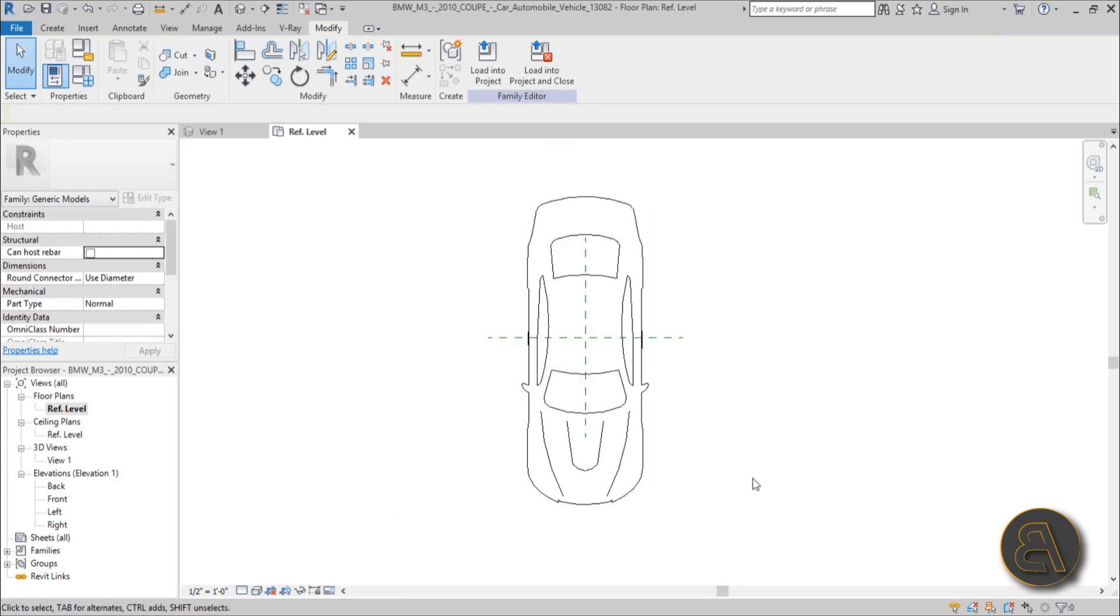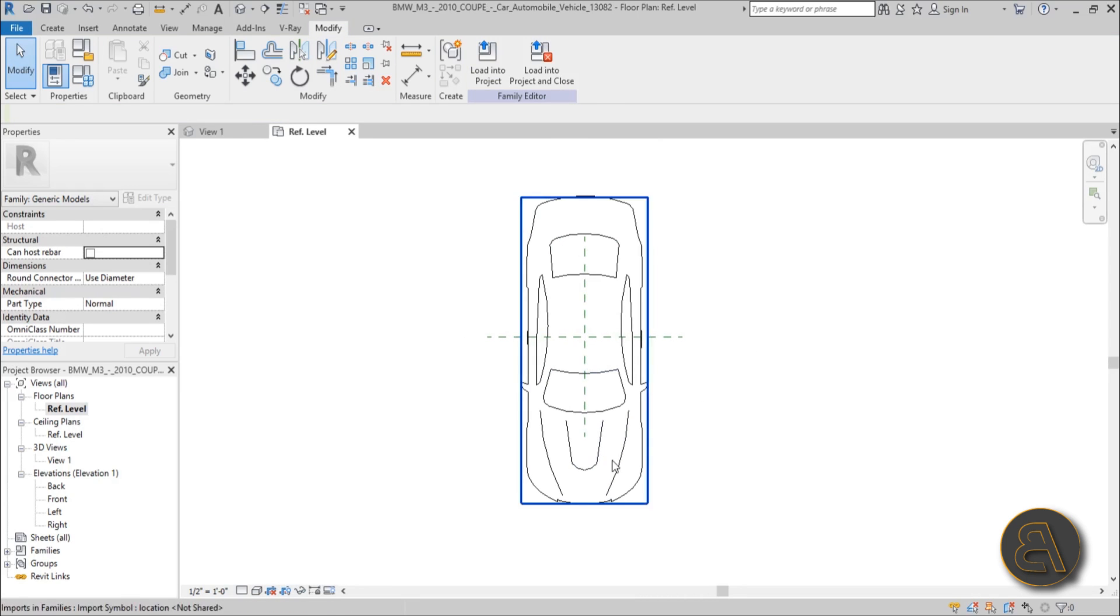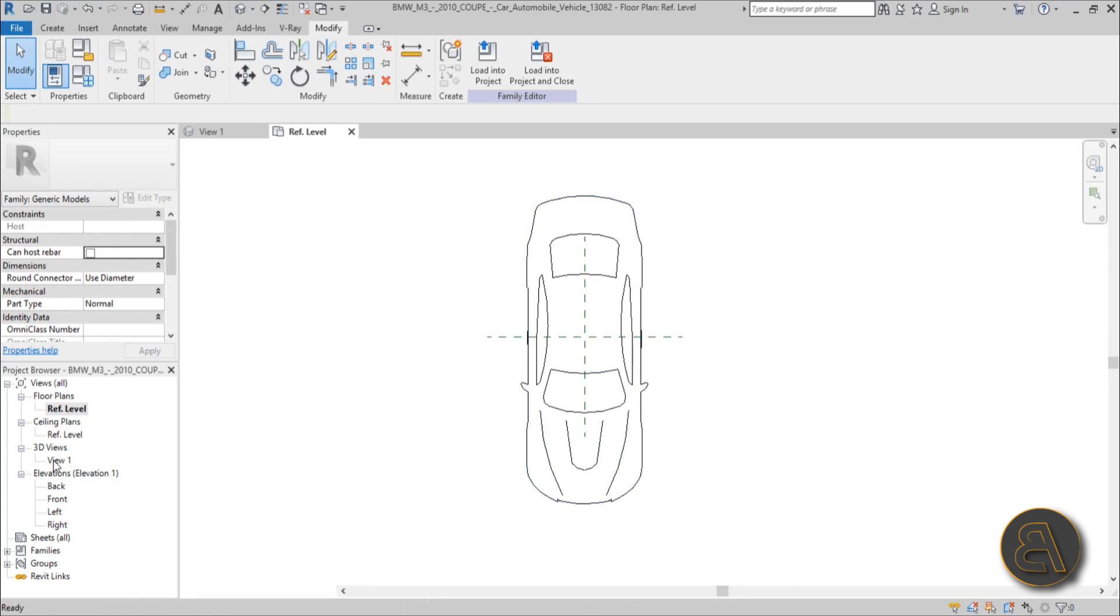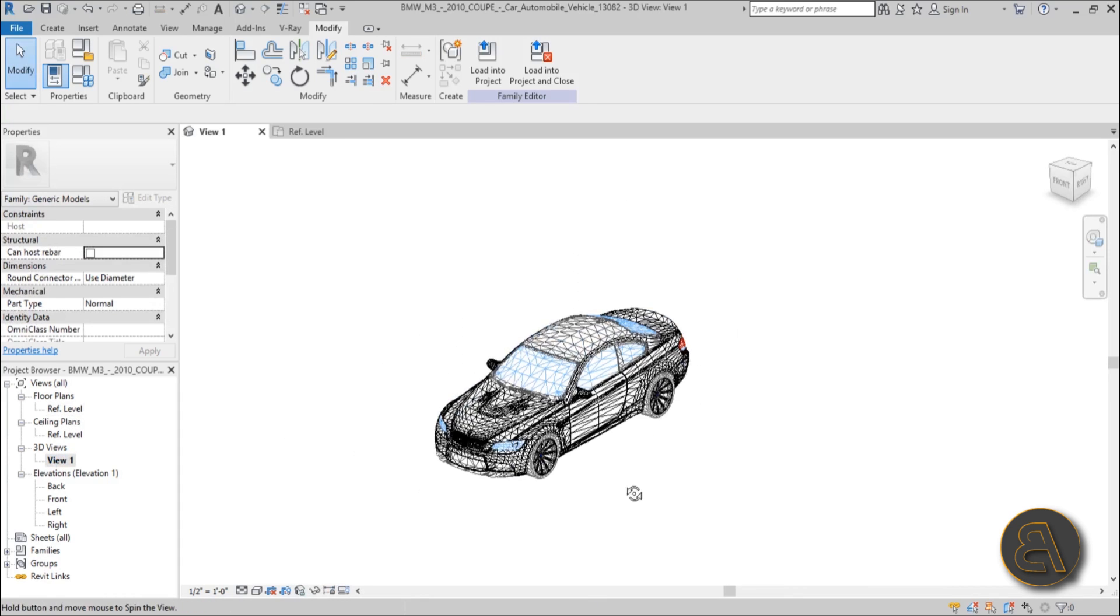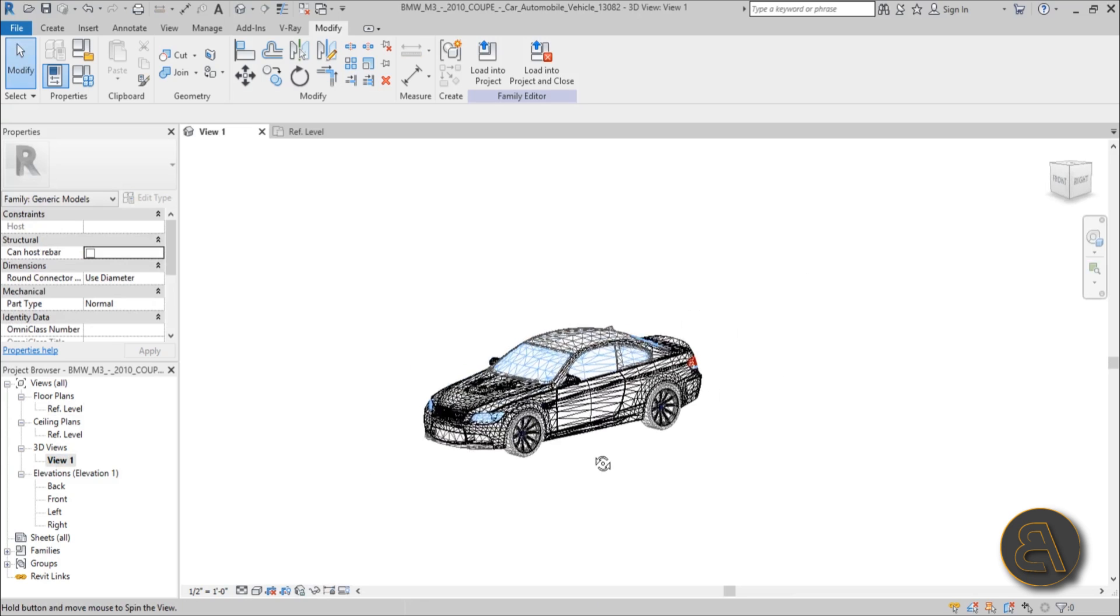And now to see what you have actually done, you need to go here to hidden line and this is what you get. This is what your family will look like in a reference level or in a floor plan. But then when you switch into 3D view you're going to get this awesome view. And when you turn that to realistic it's going to look even better, especially when rendered.